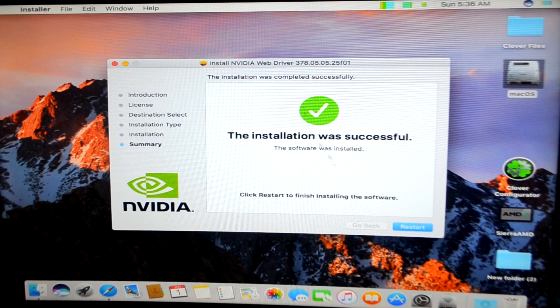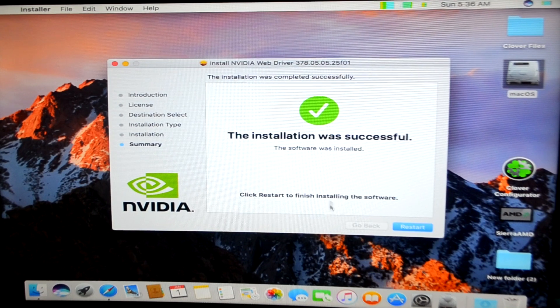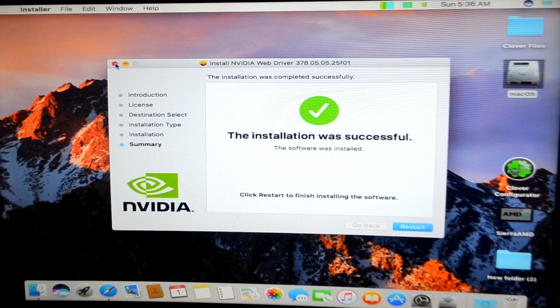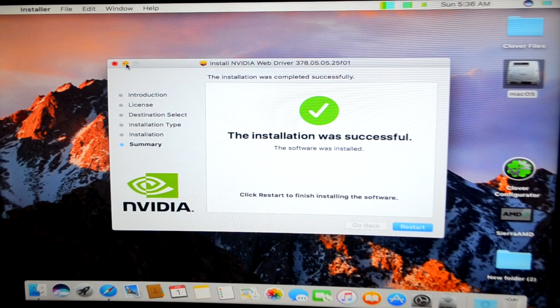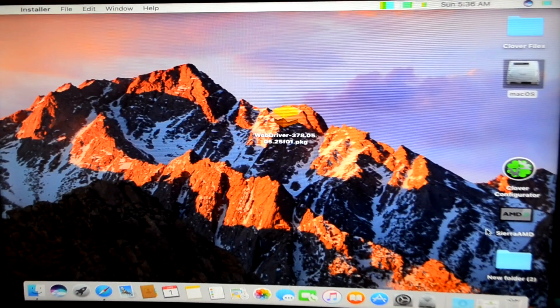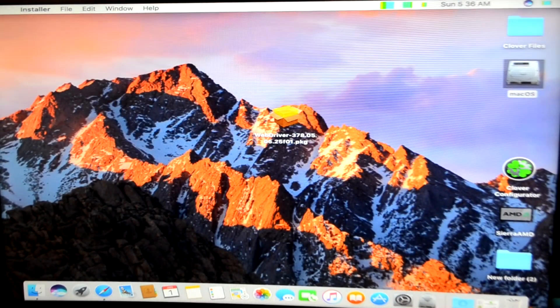As you can see the installation was successful and you'll have to restart your computer, but currently I'll not restart it right now. I'll minimize it and show you what you need to do.